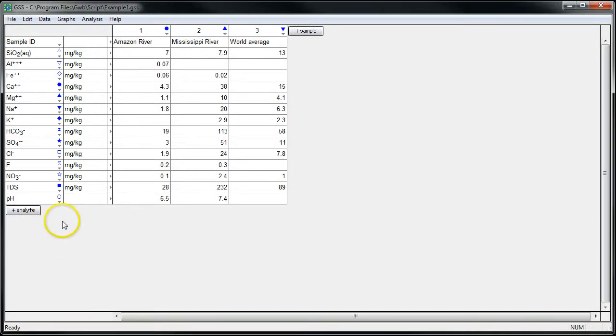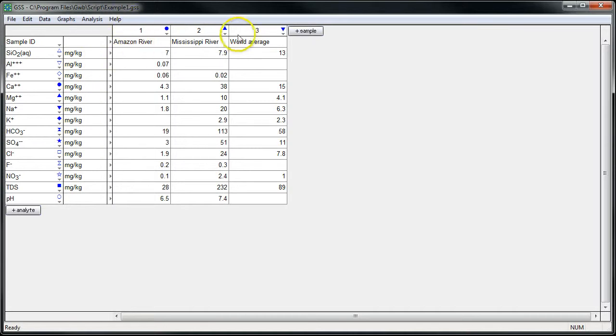So here I have a GSS spreadsheet. We have all our analytes on the left-hand side with their units, and we have three different samples loaded in the spreadsheet: one for Amazon River Water, one for Mississippi River Water, and one for a world average river water composition.